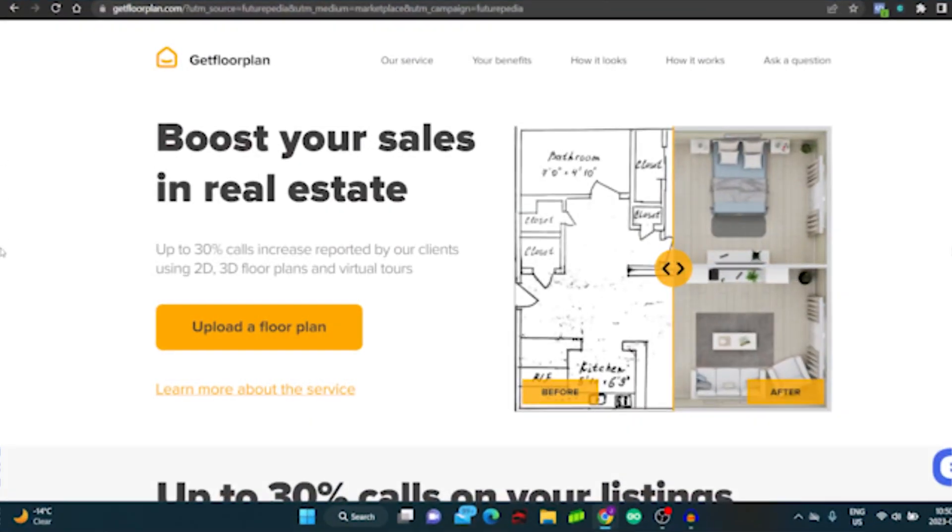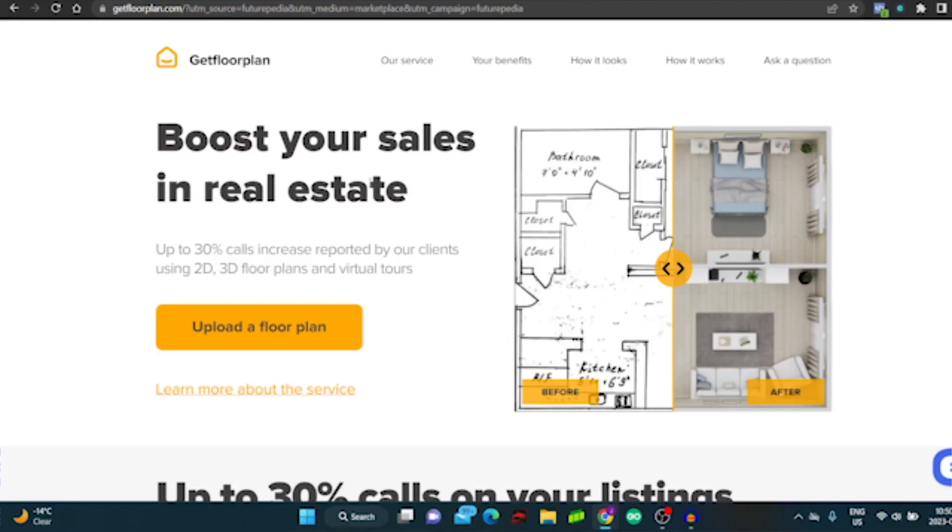Okay, welcome to software number one. This is called Get Floor Plan and what it does is apparently boost your sales in real estate. We have started to implement this with some of our clients and so far so good. Up to 30% increase in calls reported by our clients using 2D, 3D floor plans and virtual tours.